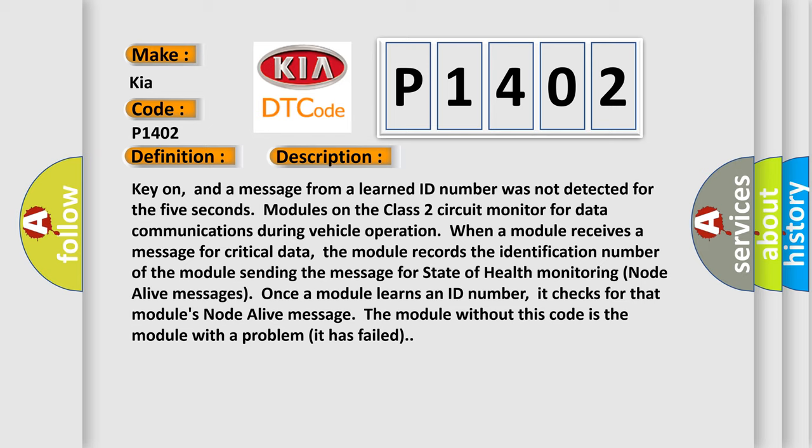Once a module learns an ID number, it checks for that module's node alive message. The module without this code is the module with a problem; it has failed.